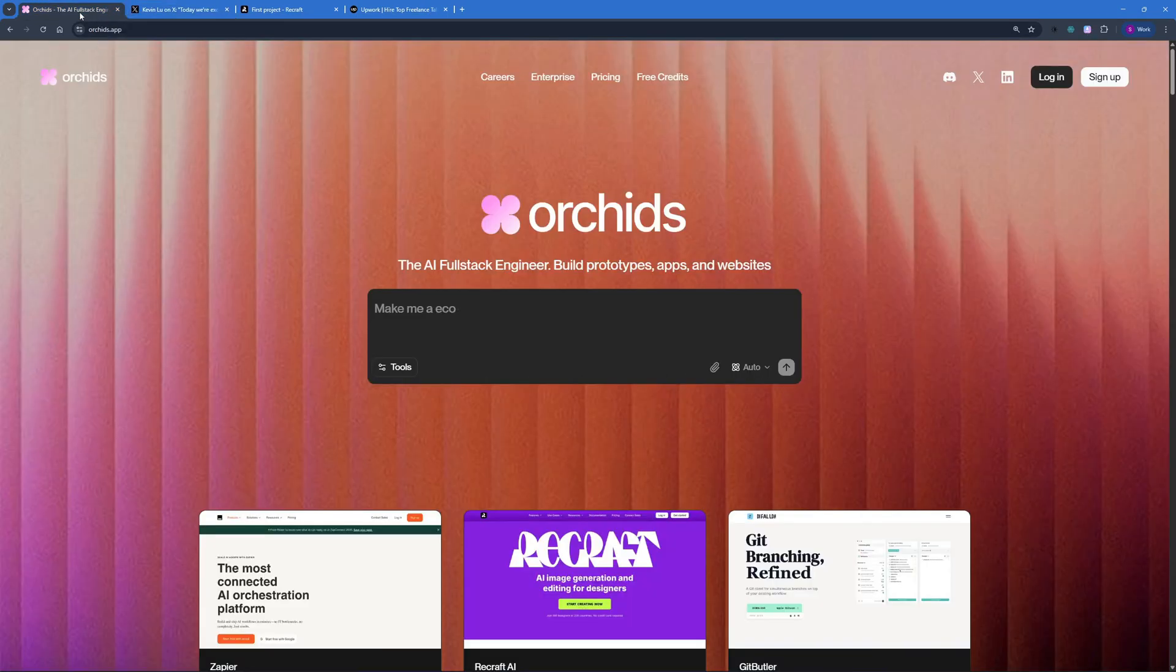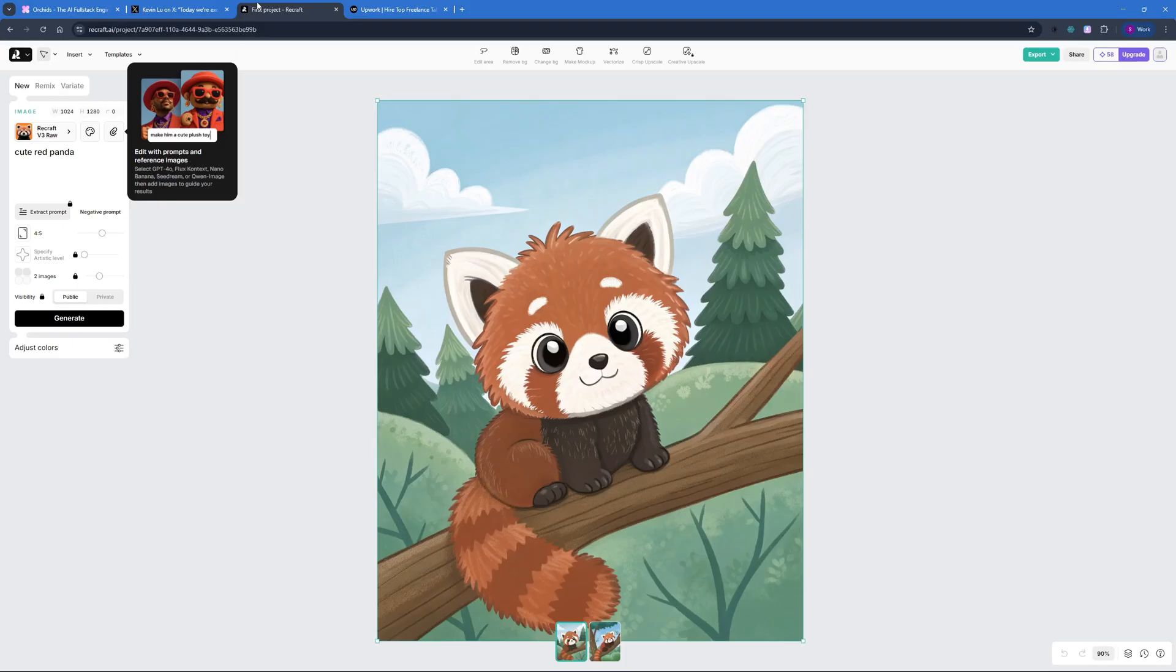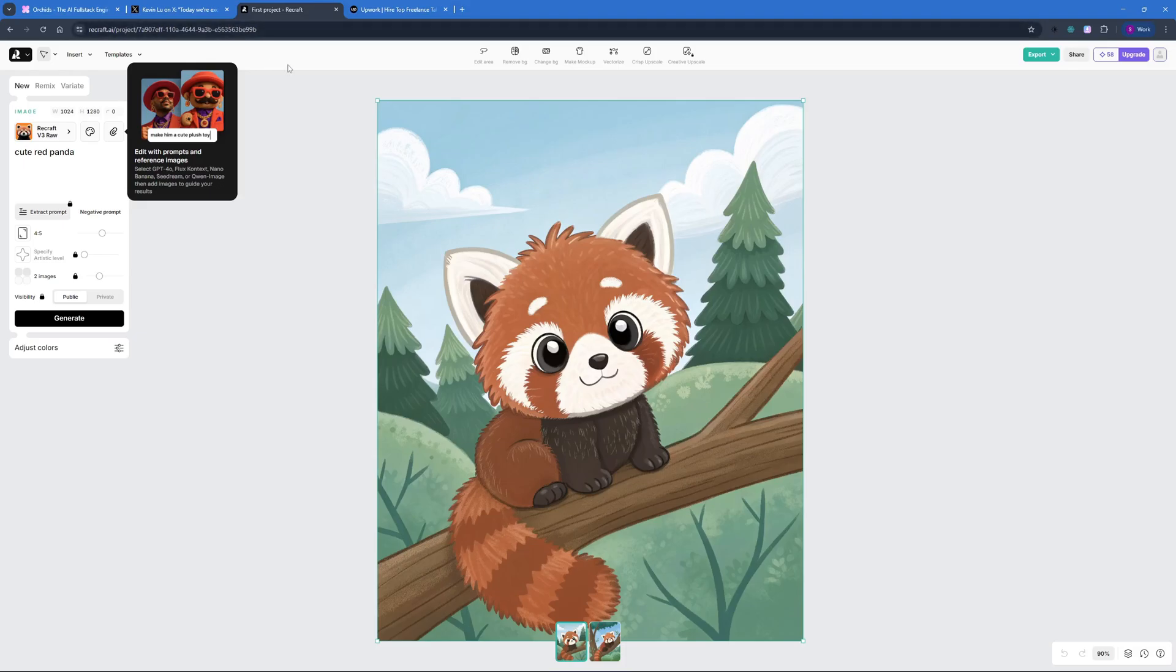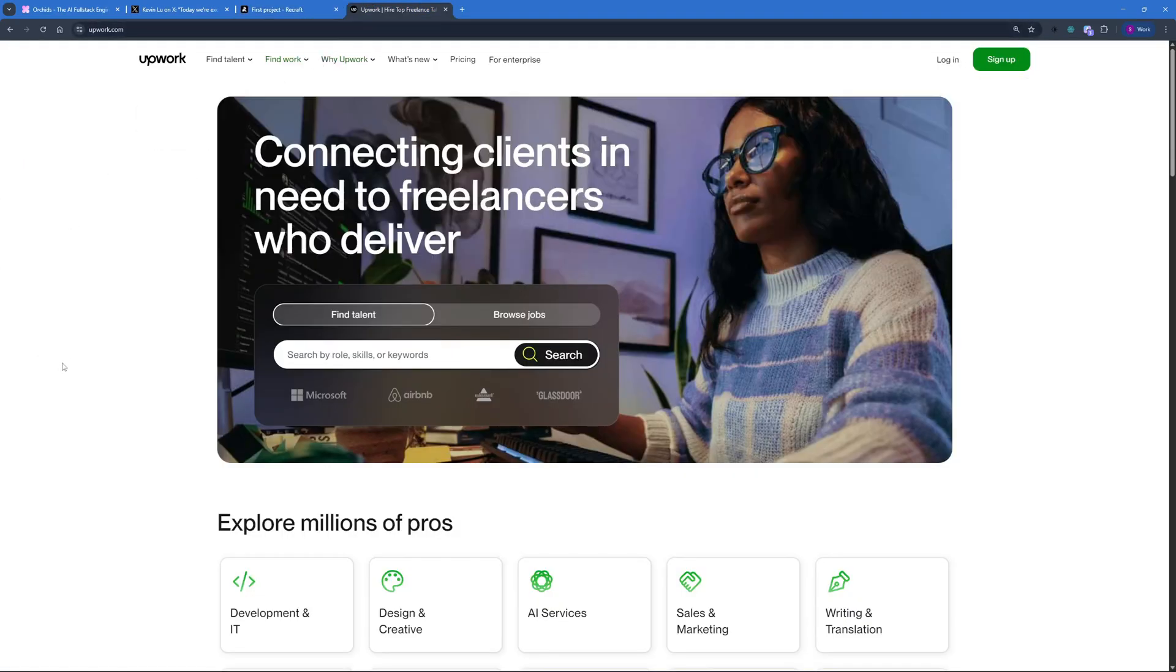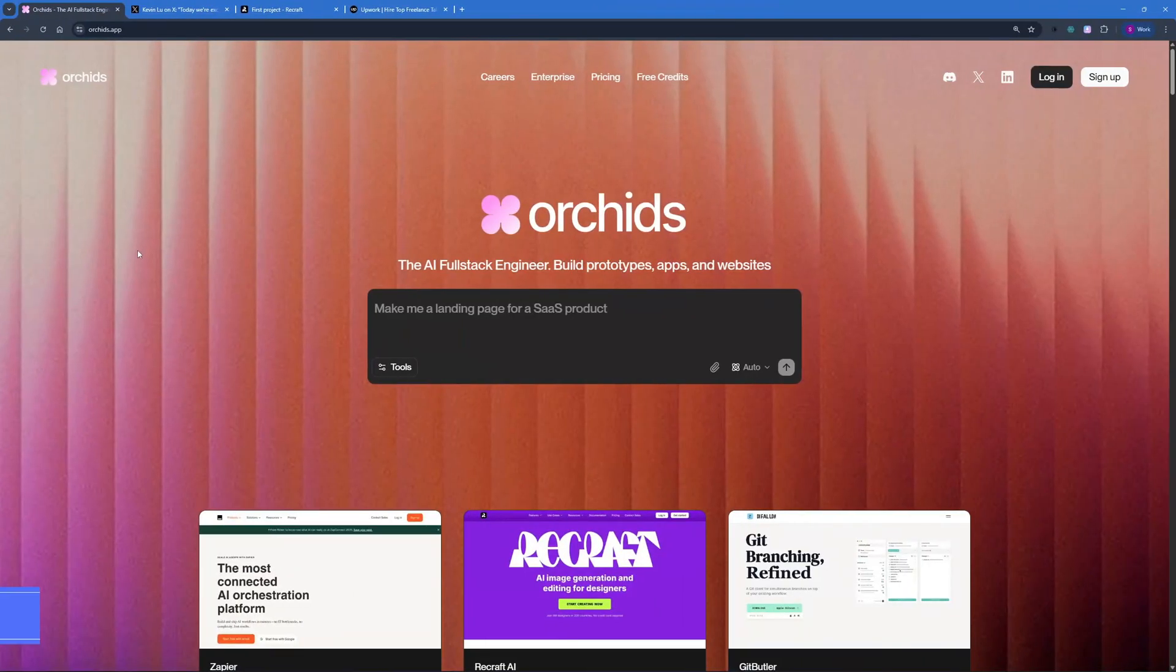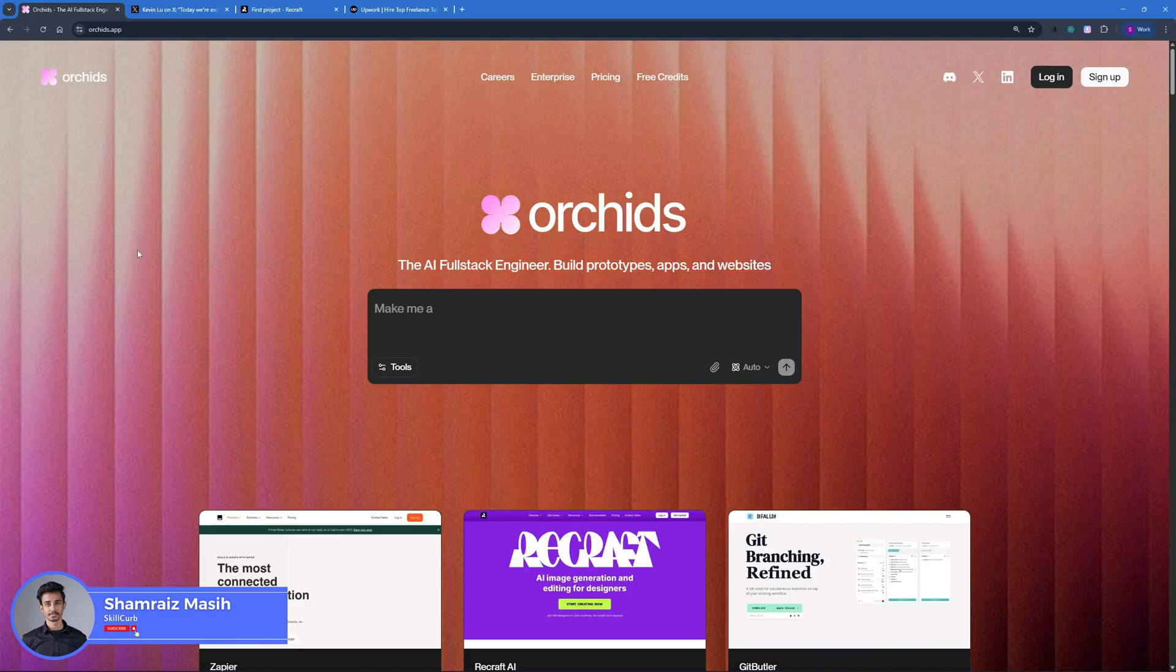In this video today, we're going to be testing out Orchids. We're also going to test out one of the applications that was created using Orchids, and then we're going to clone Upwork.com. Without further ado, let's dive right into the video and let's get started with the testing part. Hi, and welcome back to Skull Club. This is Horsham Reyes, and we're finally getting started with the video.